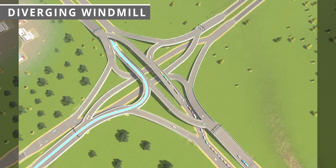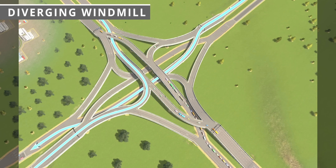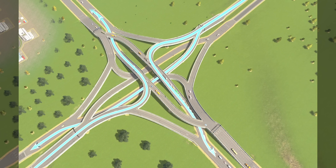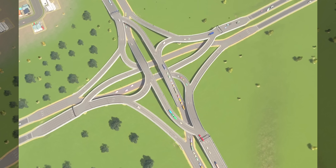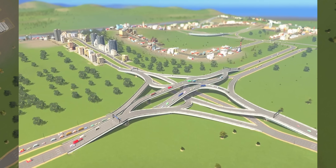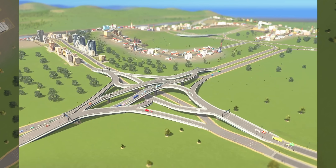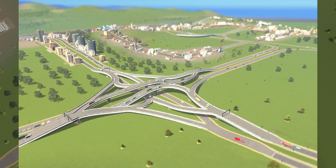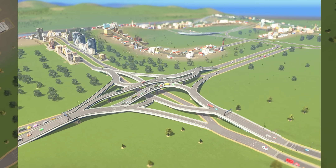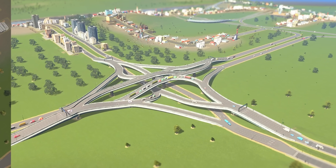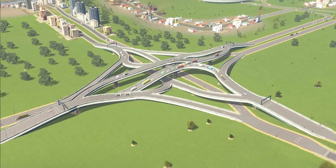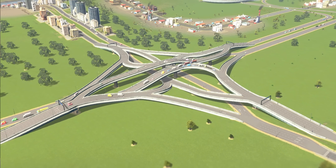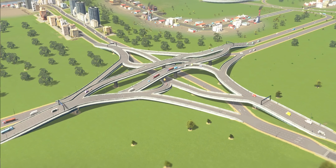Transportation planners are constantly innovating and developing new interchange designs to improve traffic flow and safety. The diverging windmill is one of them. This interchange strategically eliminates left turns that would otherwise conflict with opposing traffic. By channeling all turning movements through one simplified intersection, the diverging windmill reduces the number of conflict points and required signal phases. This results in significantly improved safety, increased capacity for turning vehicles, and most importantly, a compact physical footprint compared to traditional cloverleaf or turbine interchanges. This design also remains a concept.